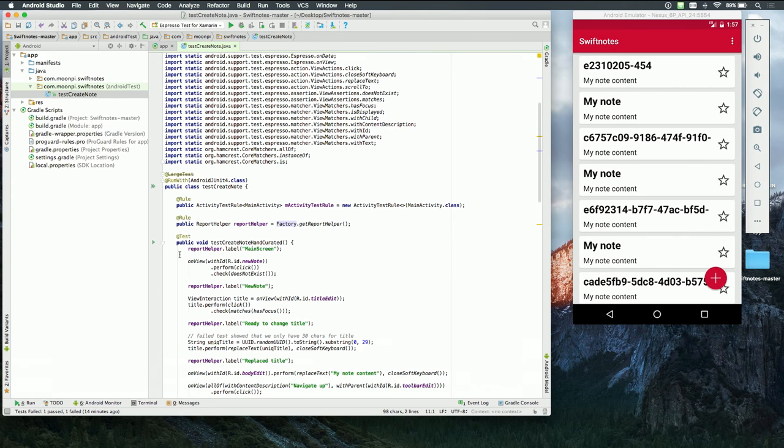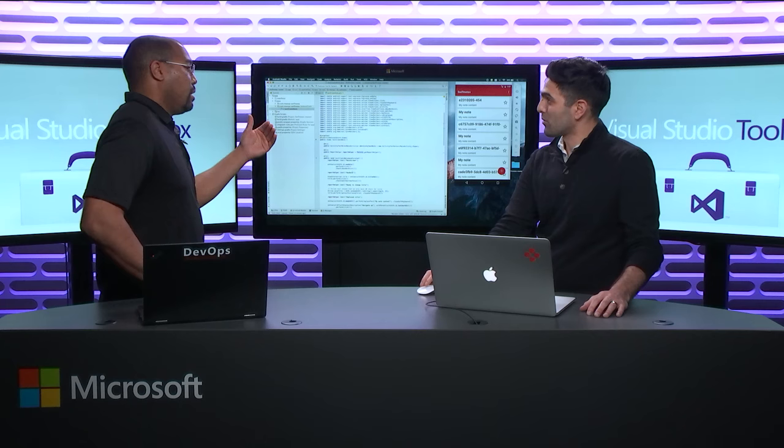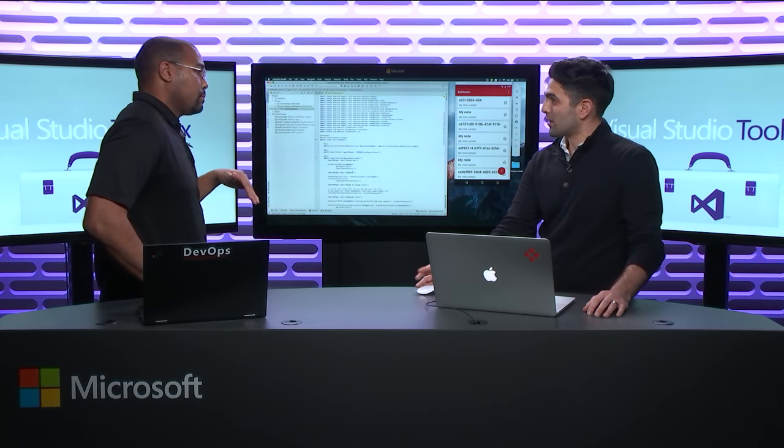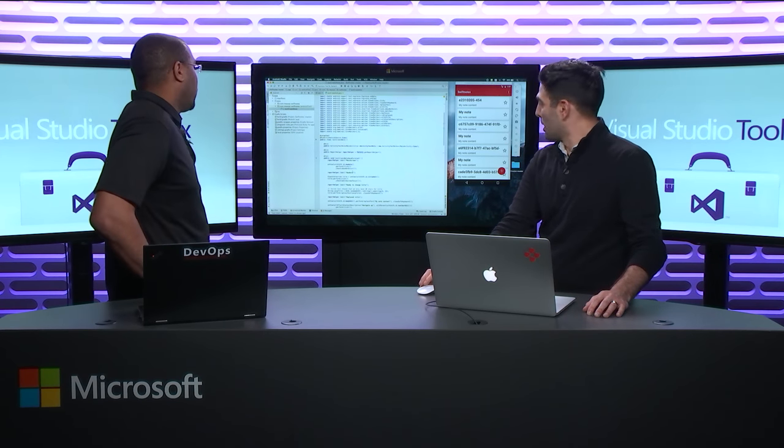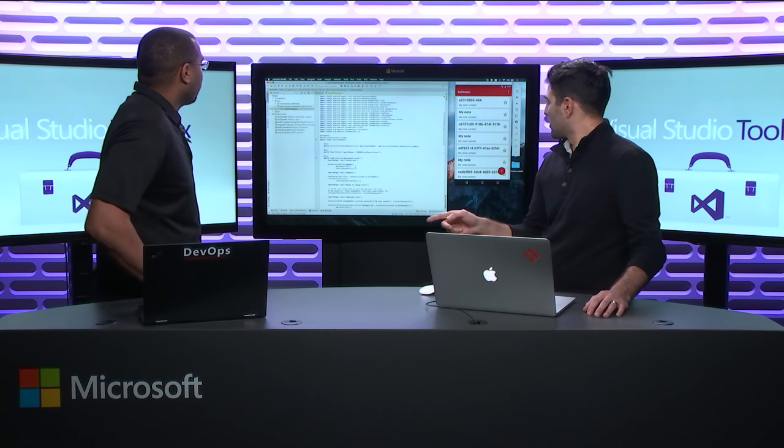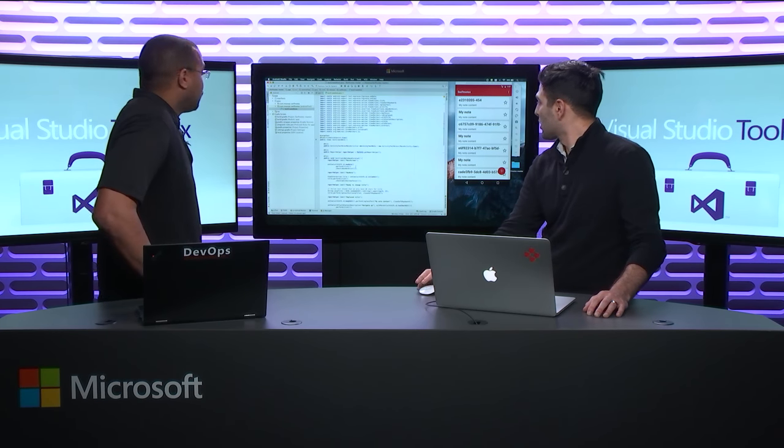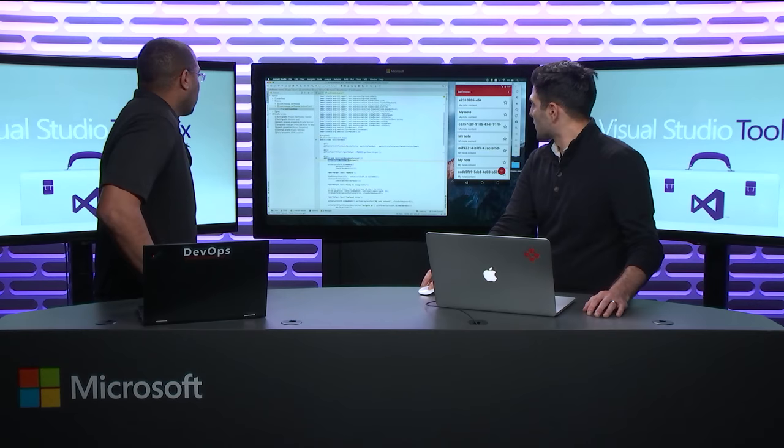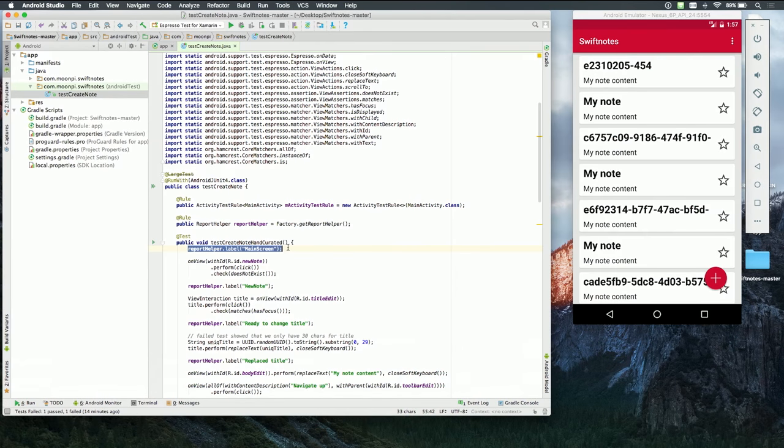And then, it's going to go through that exact same flow that you did and verify that that note was actually added, and then I can get those results back in my build. Definitely. Just an additional note here. One other thing that you will have to add is this report helper.